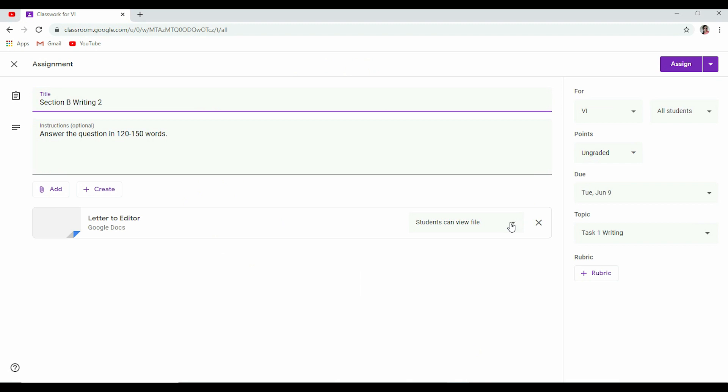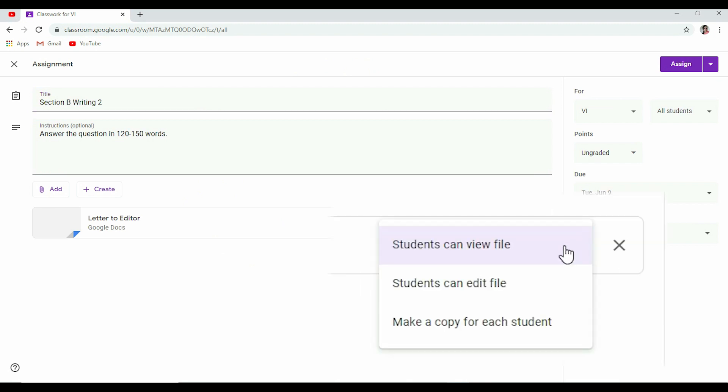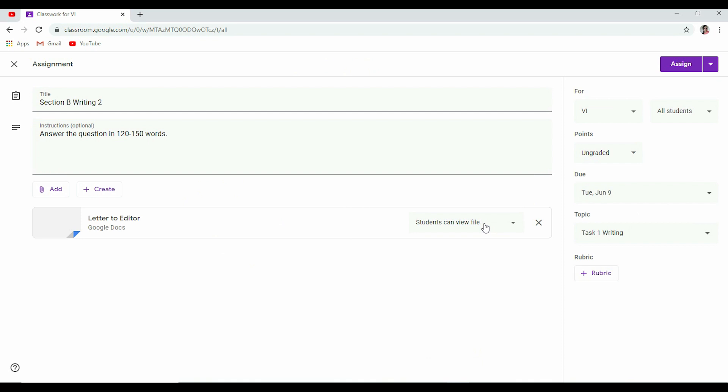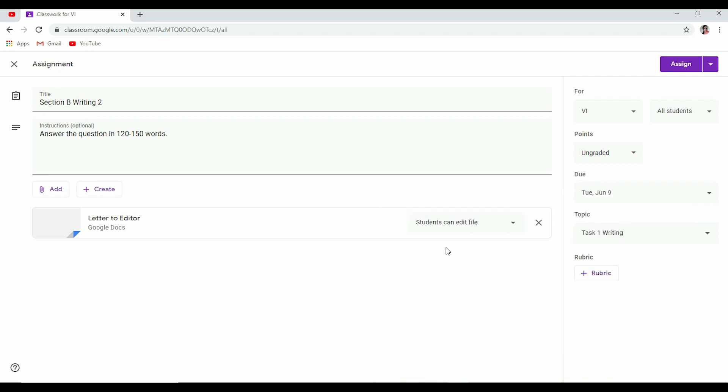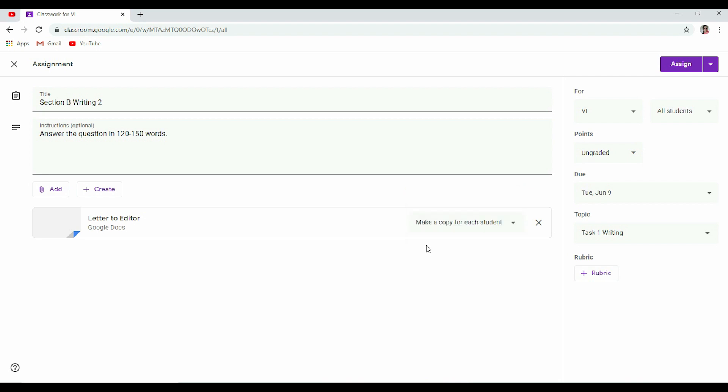It's showing these options here and it is very important. Now click here: Students can view file. Now it means only they can view this file. They will not be able to make any change to the file that I have created. But if I want them to make any change in that or write their answer there only by editing the document, so I have to give them the editing right: Students can edit file like that. And if I want that each of them should get a separate copy of it, so Make a copy for each student, like that I have to select it. Now it depends what you want to choose. Accordingly, you can give your assignment.